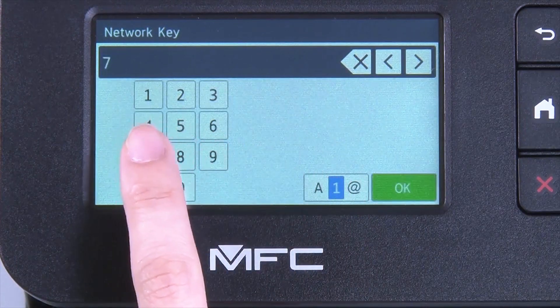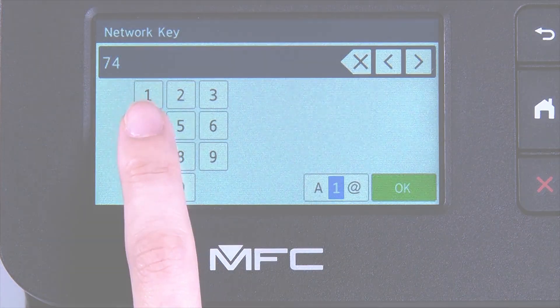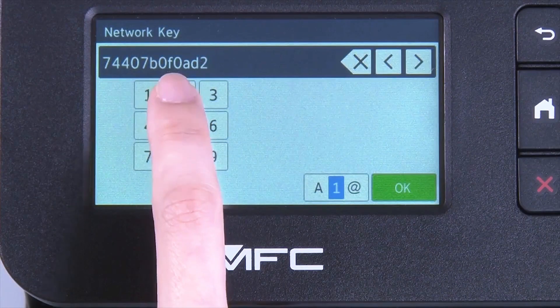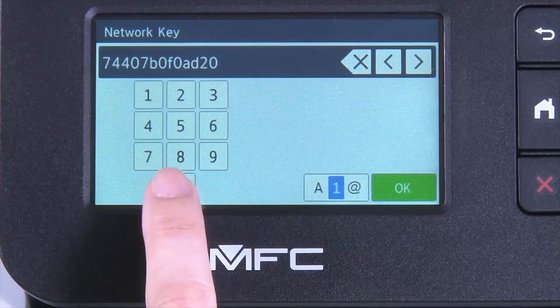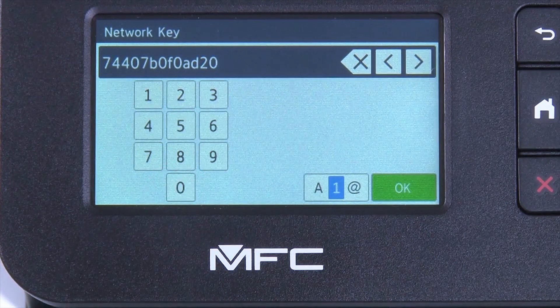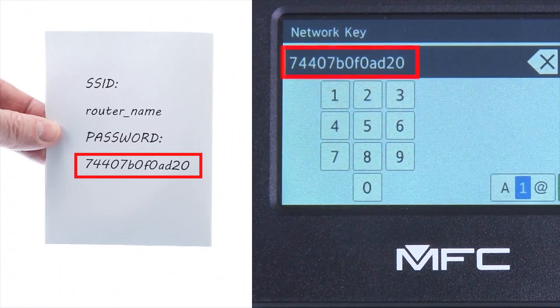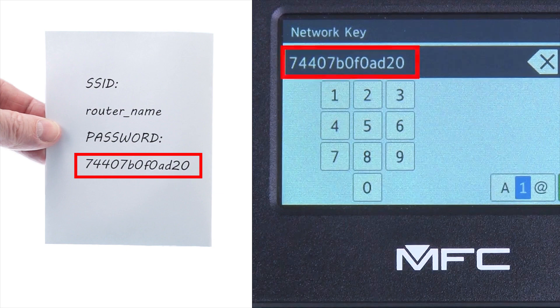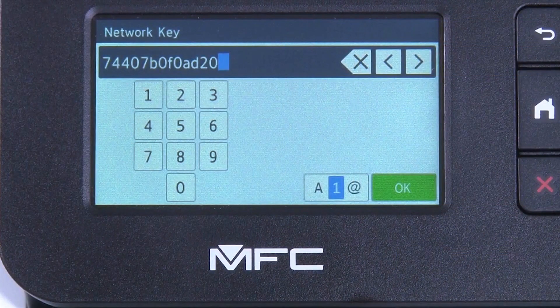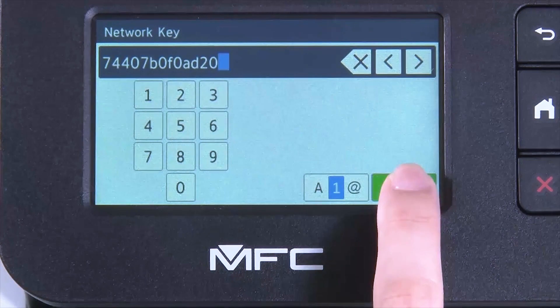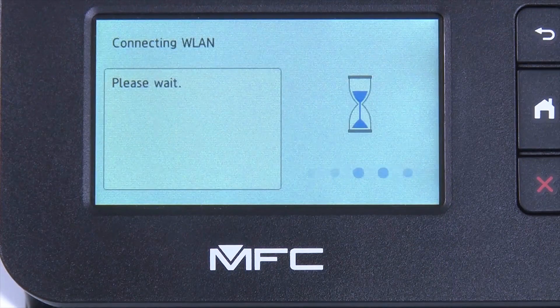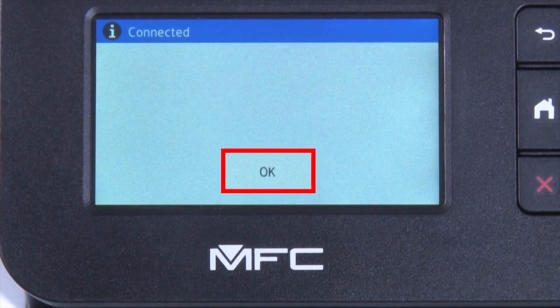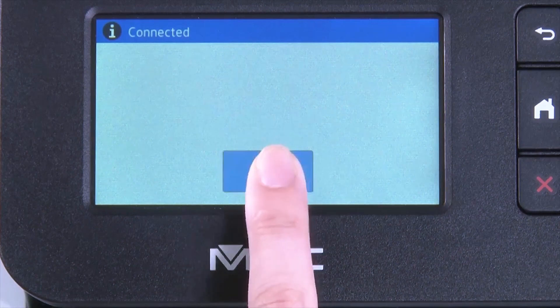Enter your network key using the touch screen. Confirm that your network key is correct and press OK. Once the wireless connection is made, press OK.